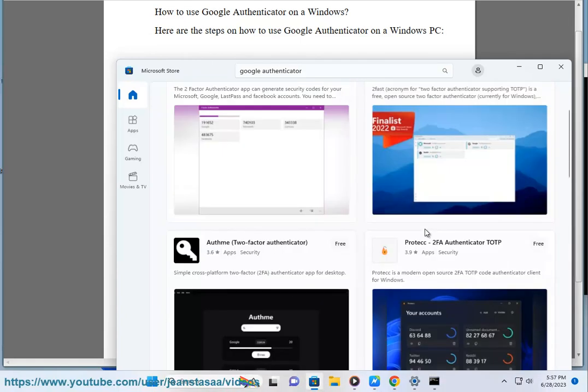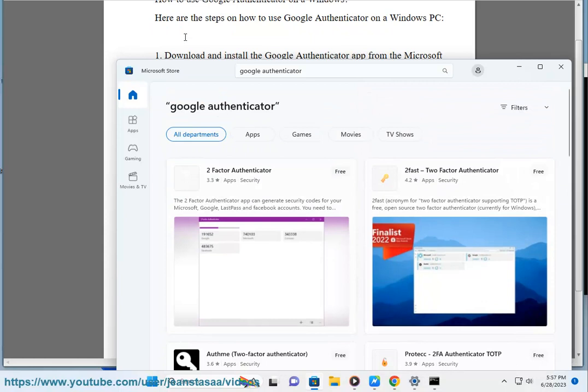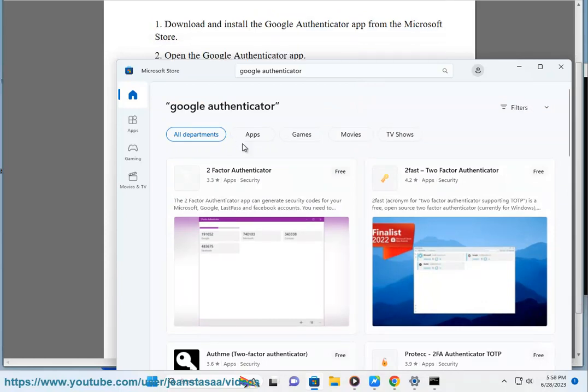You can export your secret keys from the Google Authenticator app. This will allow you to import them into another Authenticator app if you need to.